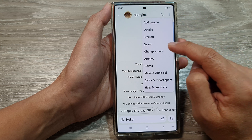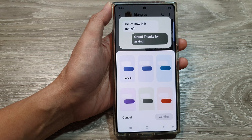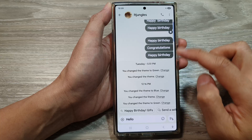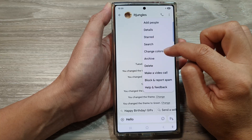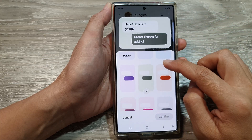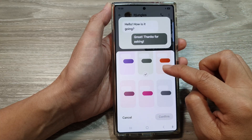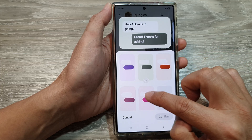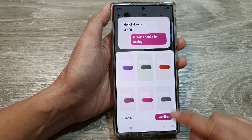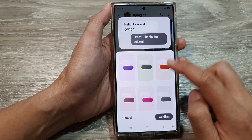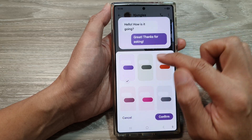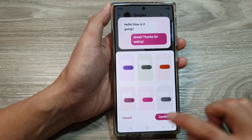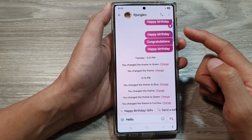From the pop-up menu, tap on 'Change Colors.' There are nine different colors you can select from. Pick one, then tap on Confirm. At the top there is a preview, so see which color you like best and then tap on Confirm.